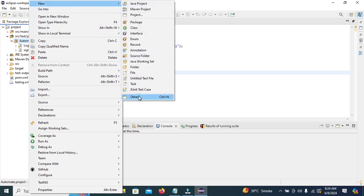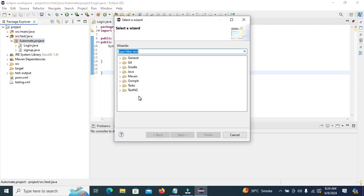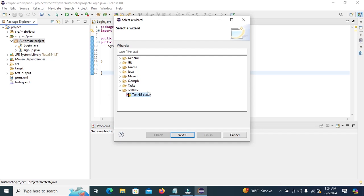Here you can see the TestNG class is now available after installing TestNG. Click on Next.